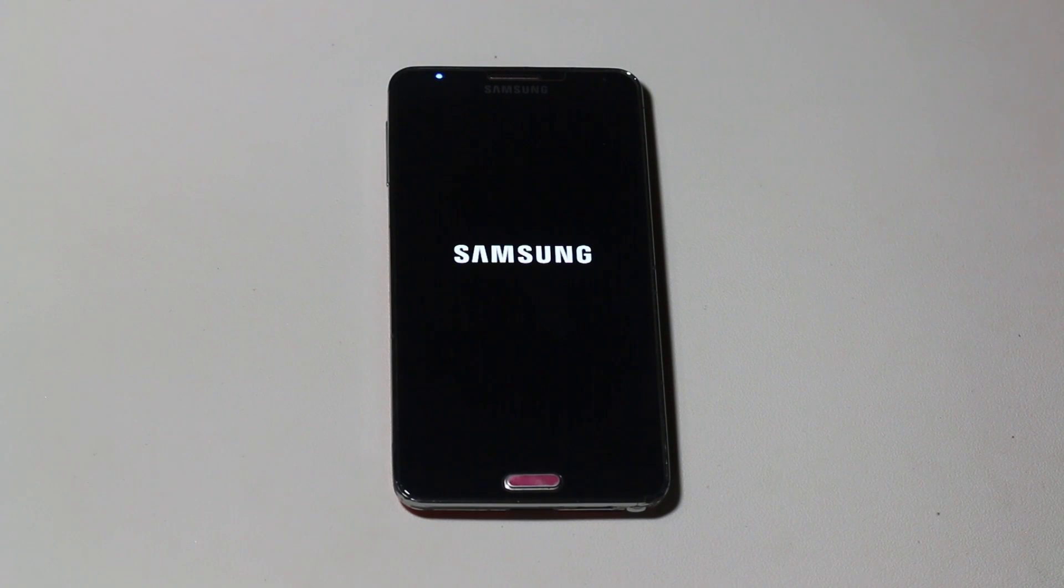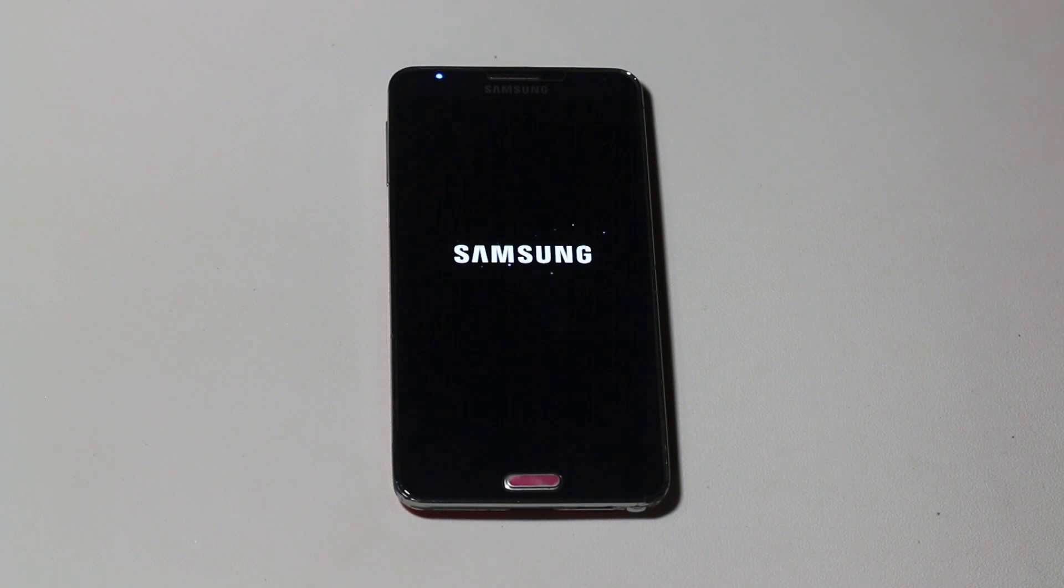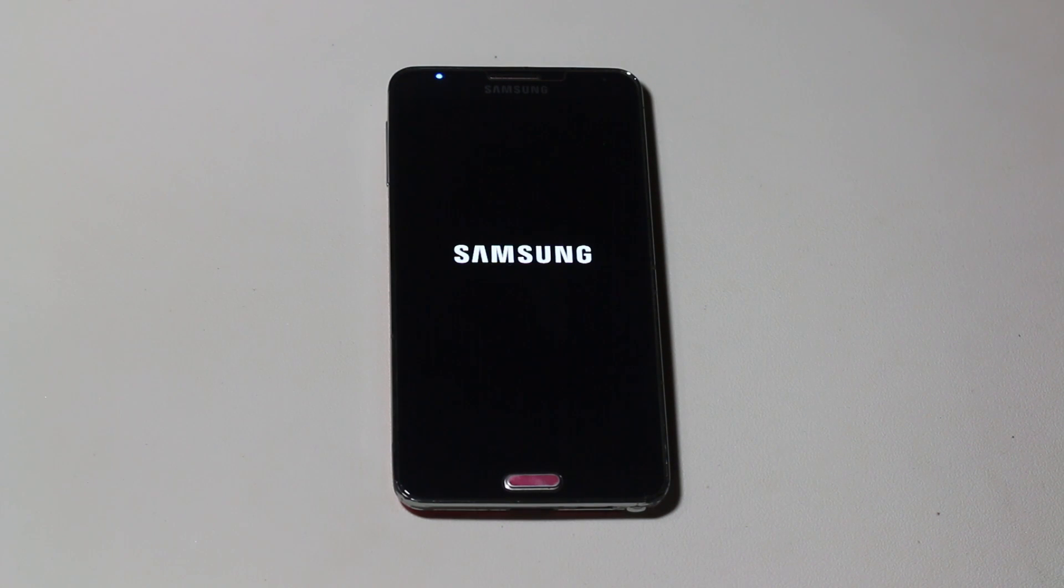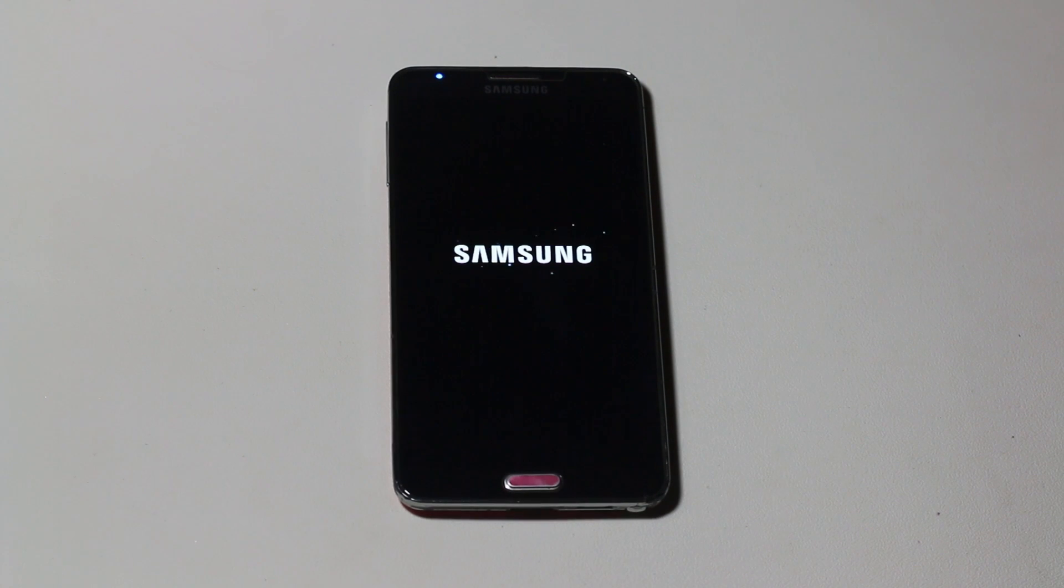Now your device will reboot. Just give it a few minutes to reboot. The initial boot is usually longer, so don't panic. Just give it 10 to 20 minutes.